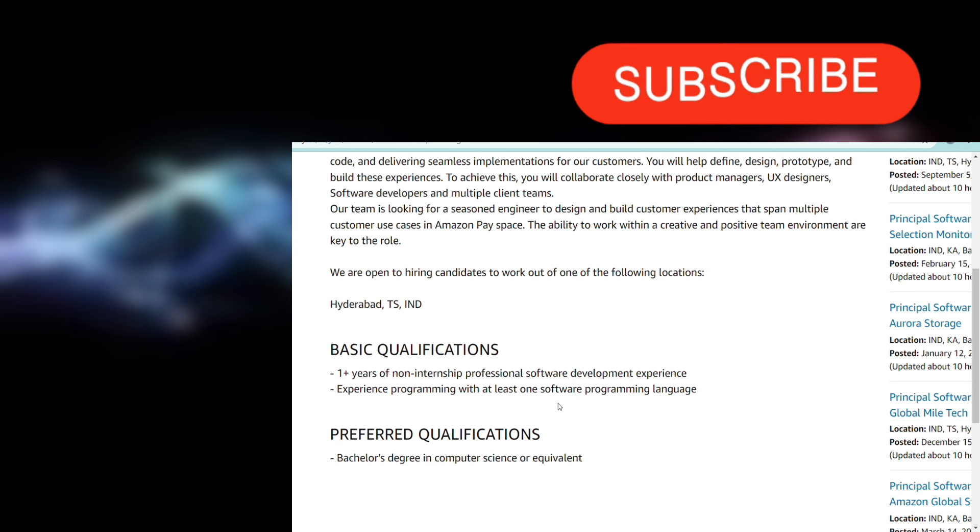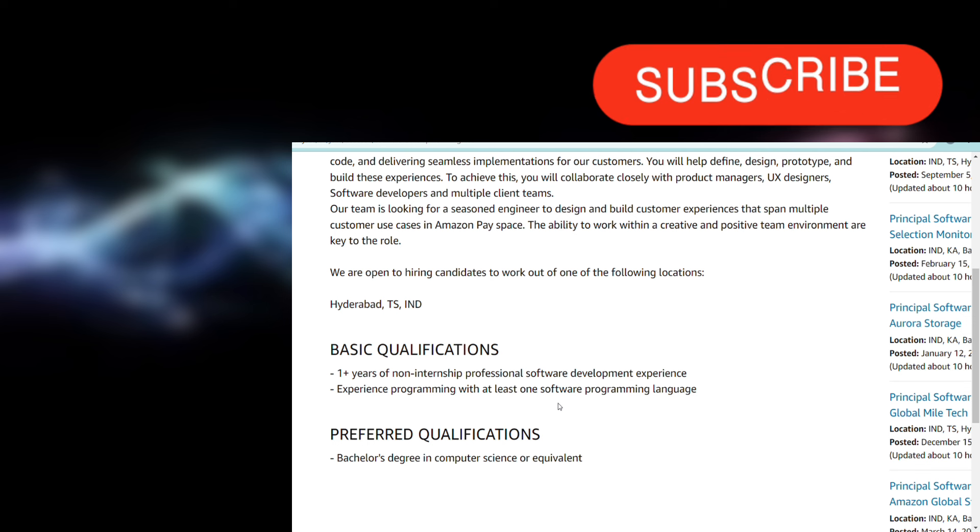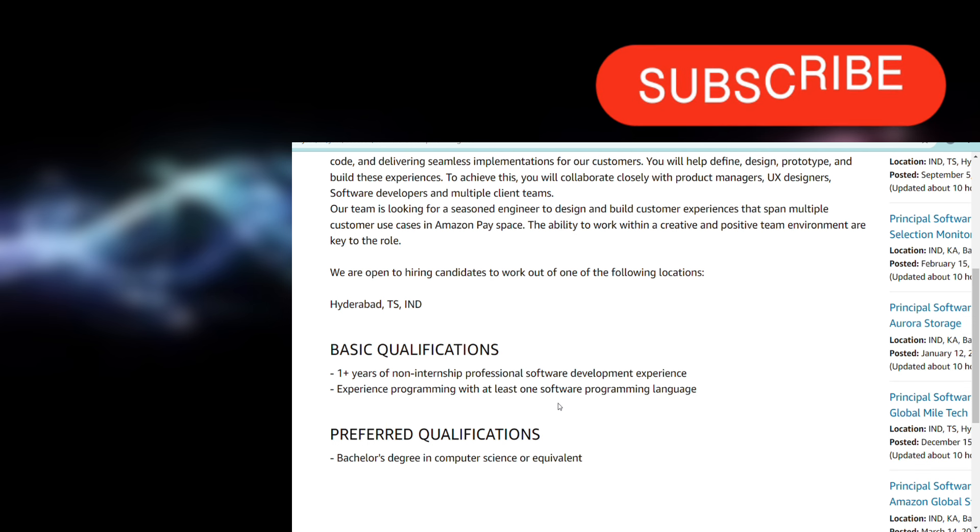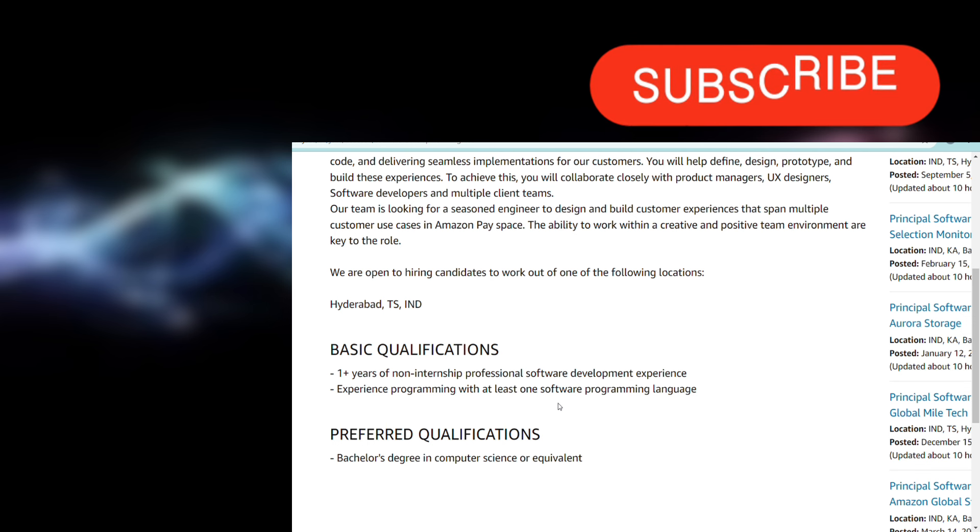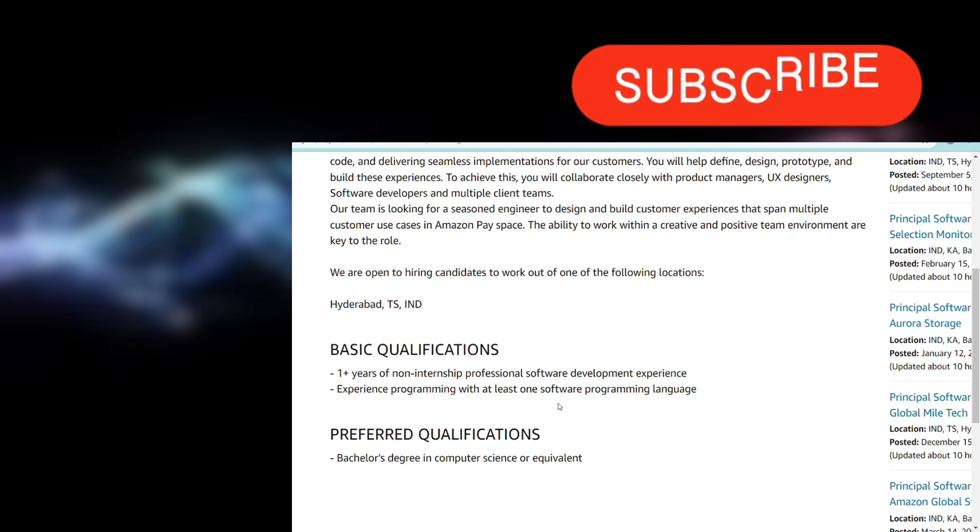You should have experience in programming with at least one programming language. It can be anything, most preferably any OOP language.